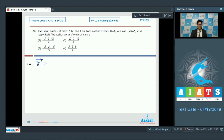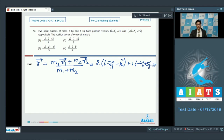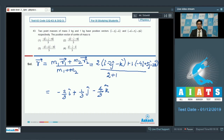We can write down the position vector of center of mass as (m1×r1 + m2×r2) / (m1 + m2). On substituting the given values: 2×(i cap − 2j cap − k cap) + 1×(−4i cap + 5j cap − 2k cap), divided by total mass 2 + 1. On solving, we get (−2/3)i cap + (1/3)j cap − (4/3)k cap. Therefore, the correct answer for this question is option number 1.